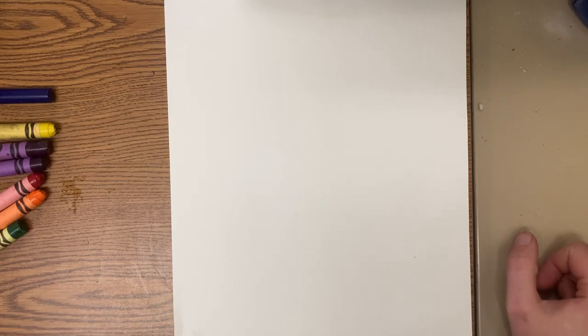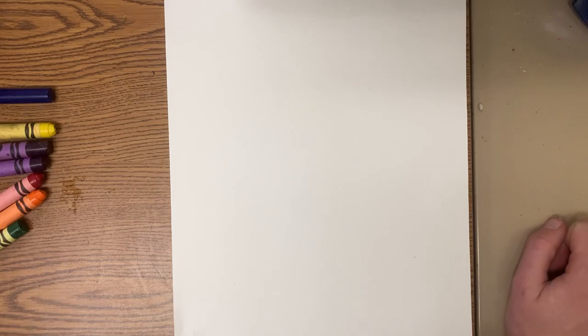Hi everyone and welcome back to Art with Mrs. S. Today we have a couple things you're going to need to get started. You'll want something to draw on, something to draw with, and of course something to color with.